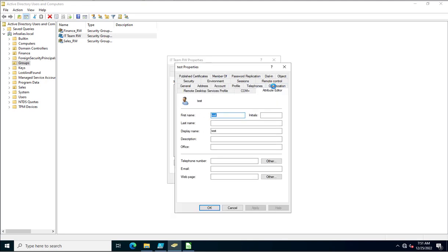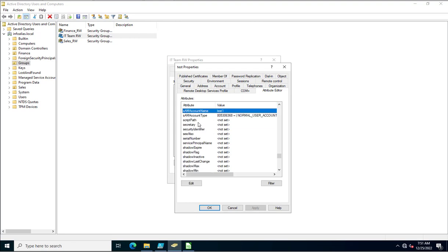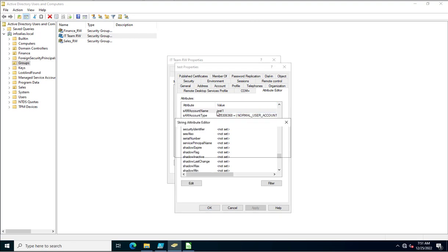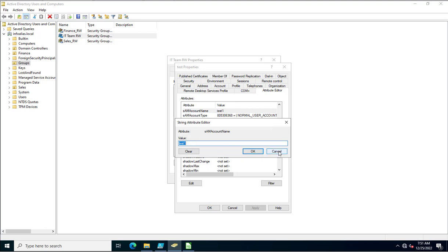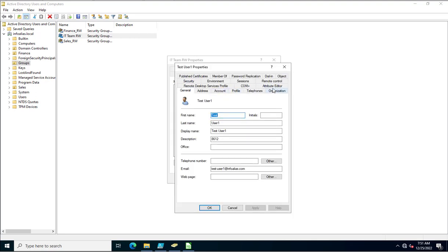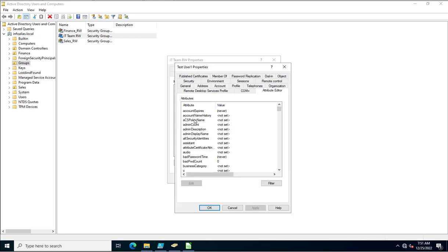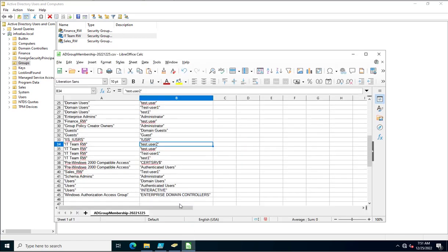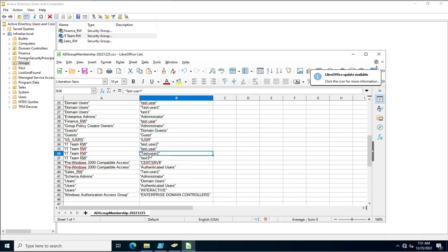We will go into the attributes and here you can type SAMAccountName — this is the SAMAccountName. For example, Test1. Similarly, every account has a unique SAMAccountName, such as test-user1. You can go back to this file and see the SAMAccountName which is part of this itrw group.